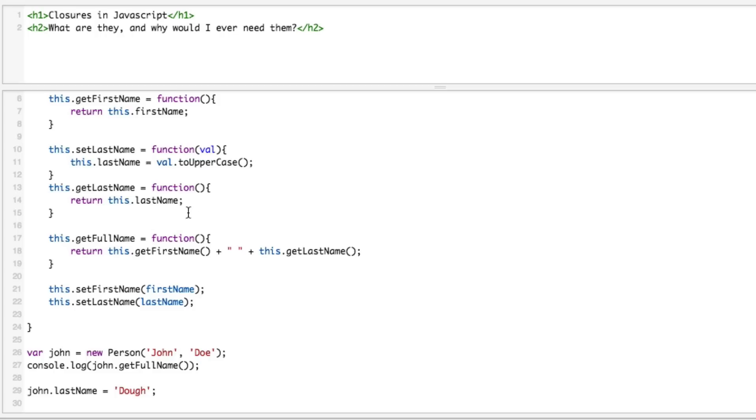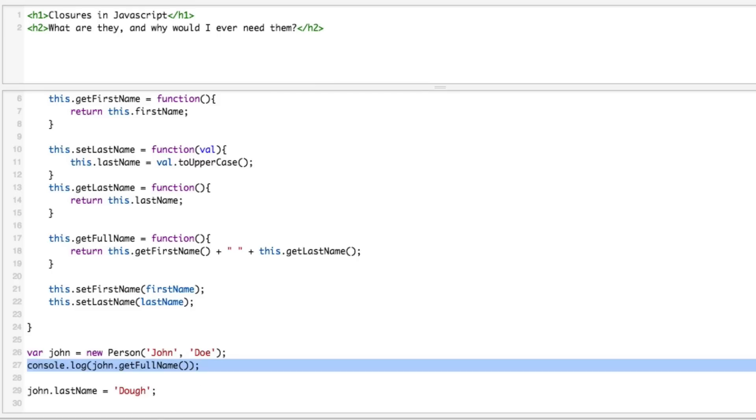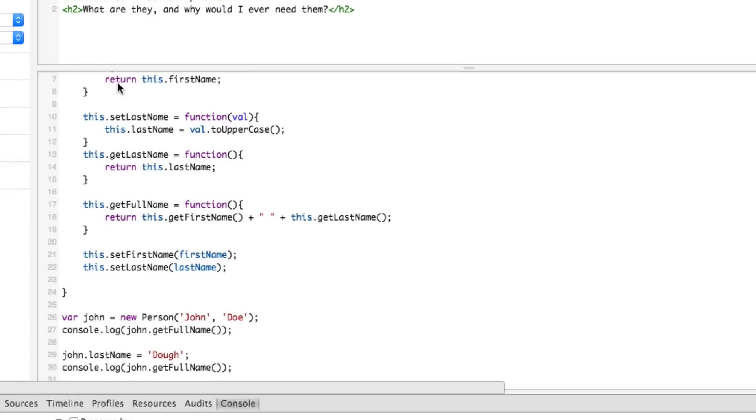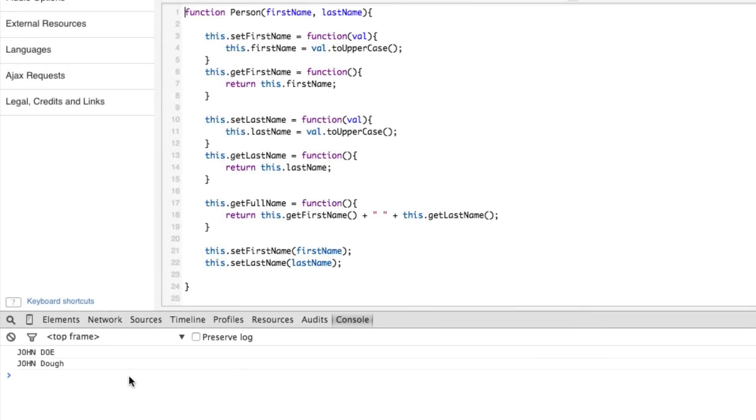This will return us back a string so it won't be a reference. So in this case we will see this thing change. We should see capital JOHN DOE there. And then right here we're going to do the same thing. So let's copy this and paste it and run it again.